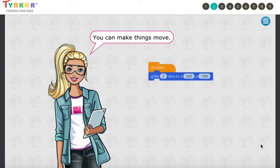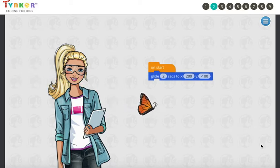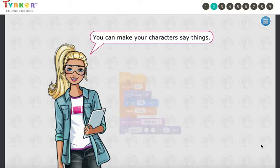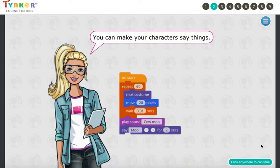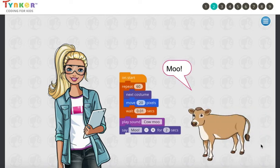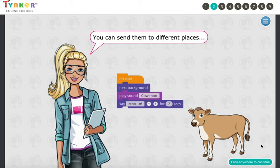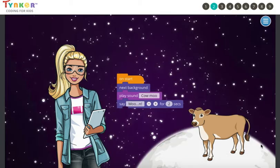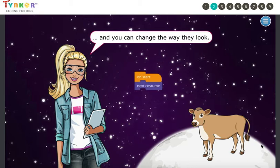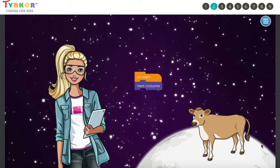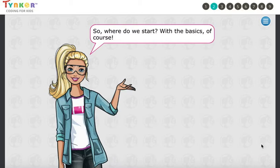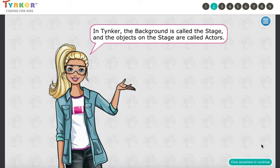You can make things move. You can make your character say things — Moo! You can send them to different places — Moon! And you can change the way they look. In Tinker, the background is called the stage, and the objects on the stage are called actors.